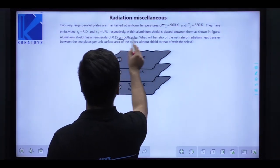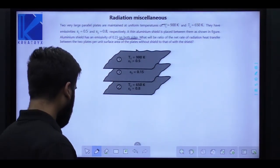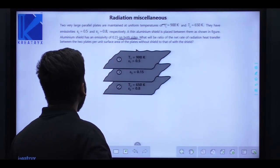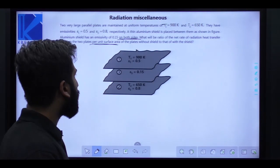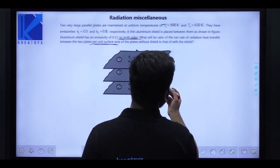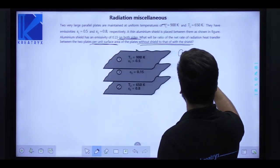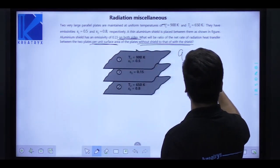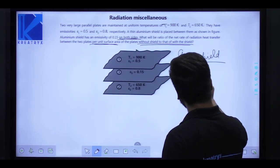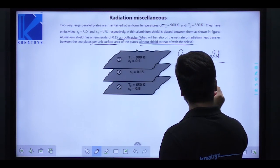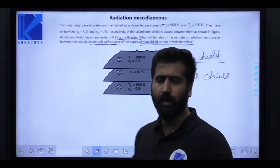What will be the ratio of the rate of radiation heat transfer between the two plates per unit surface area without the shield to that with the shield? So you have to find Q without shield to Q with shield.